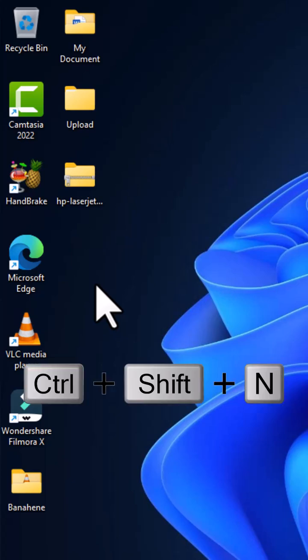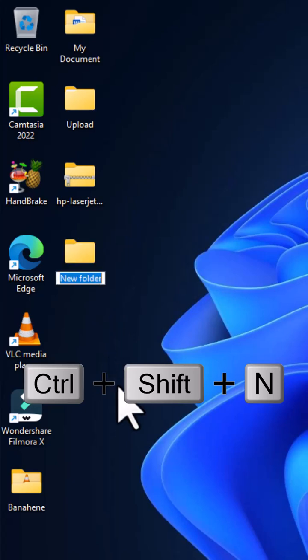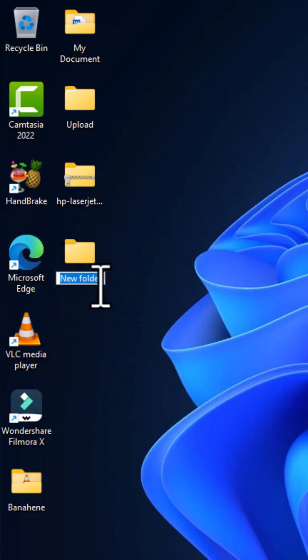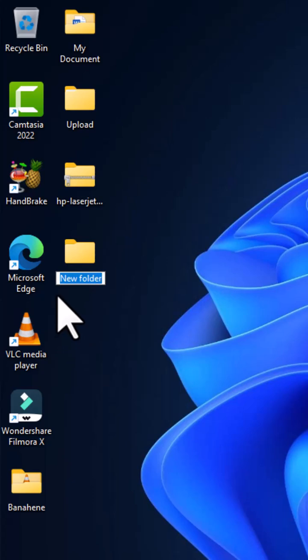This quickly creates this particular directory for you. By default, we have 'New folder.' You can go straight to your keyboard and give a favorite name to this existing folder. When you are done, you press the Enter key.